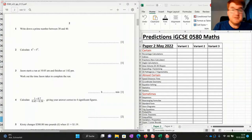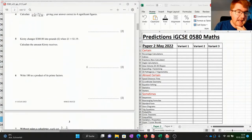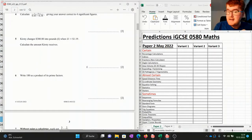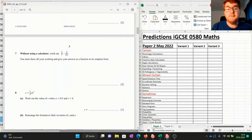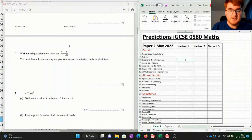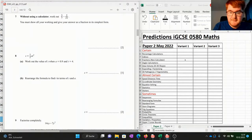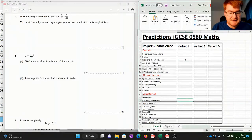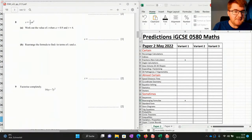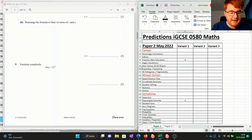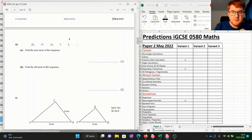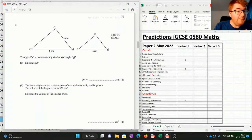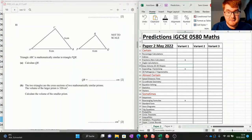Going through the paper 2 variant 1, we've got some number skills to start with, which is very typical. Product of prime factors doesn't come up in my predictions. The first thing that does is fractions on a non-calculator paper, so let's put a cross in there. We've got some substitution and rearranging formulae, which go into my sometimes category. Then we have factorizing, which goes into the expanding and factorizing section. Then sequences, which doesn't come into my predictions.